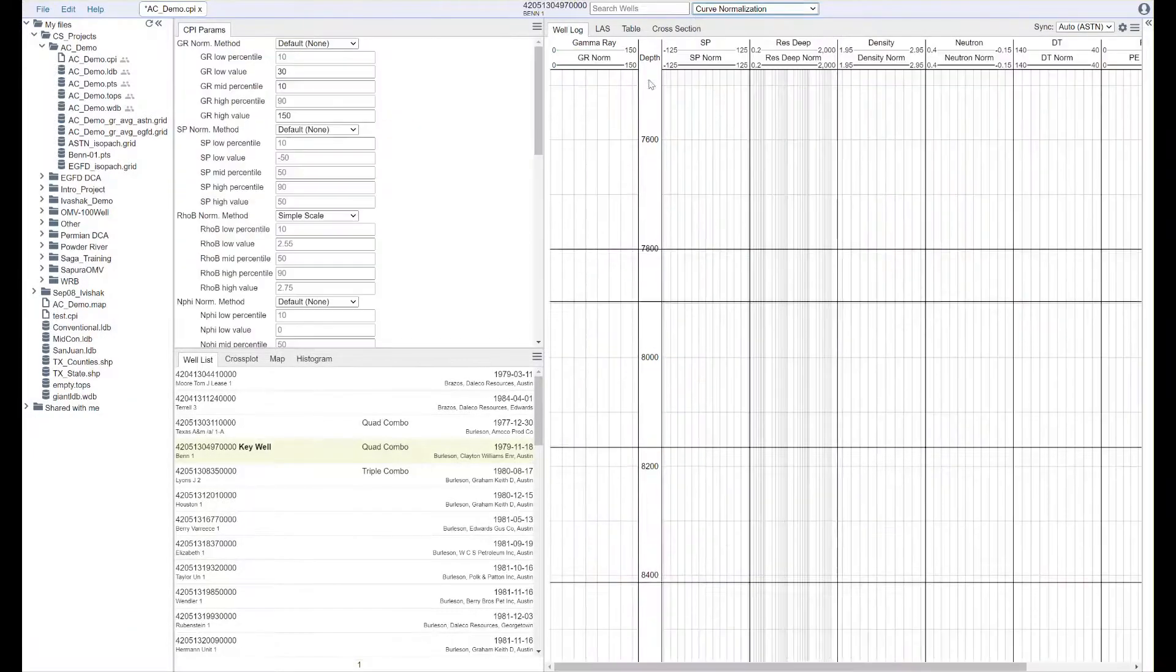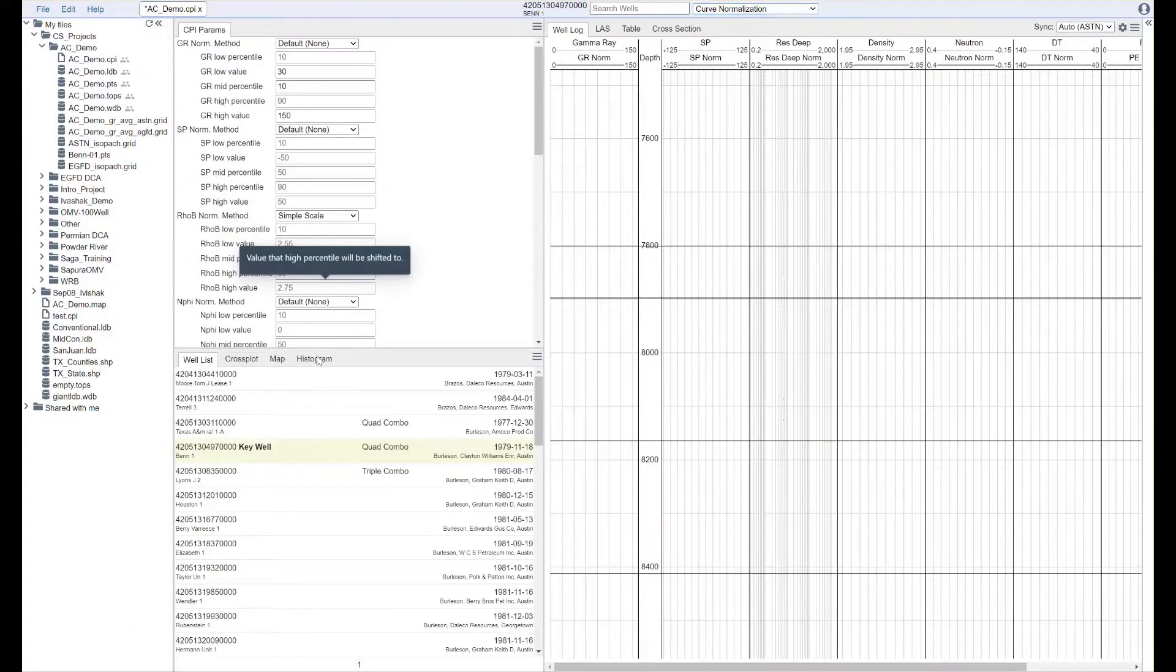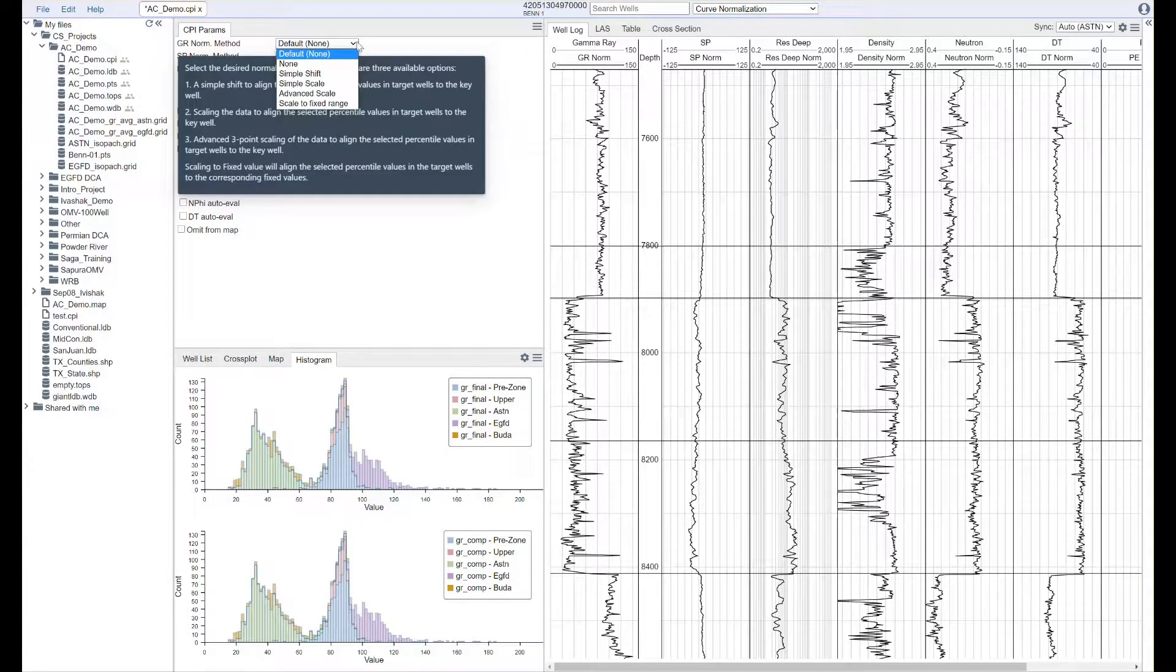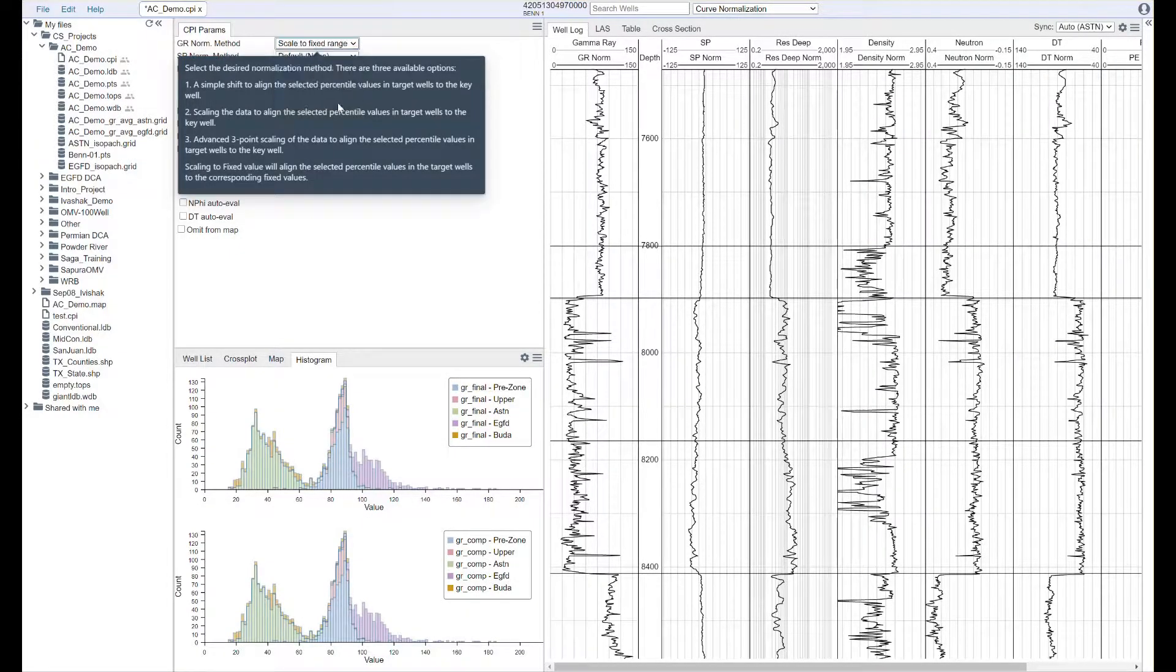Dynamics automatically aliases and composites your data and puts everything in the same unit space and lithological reference.